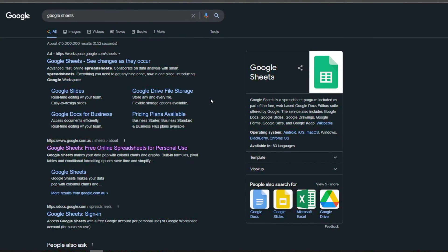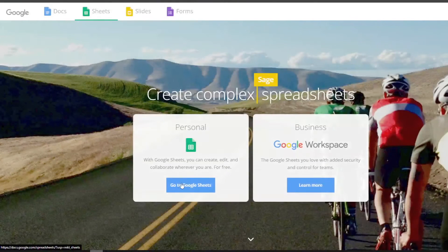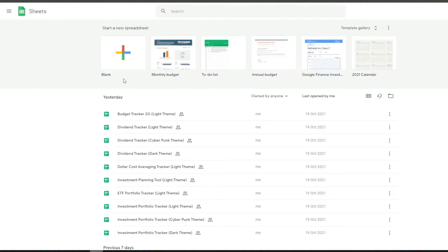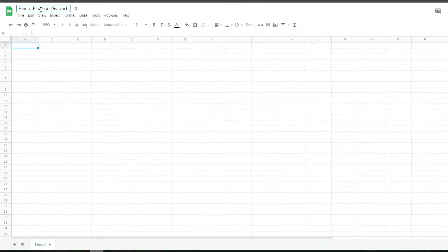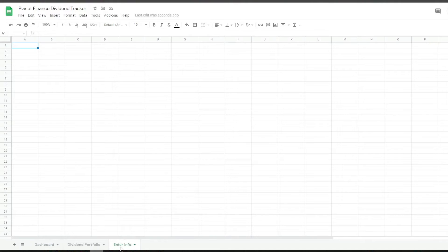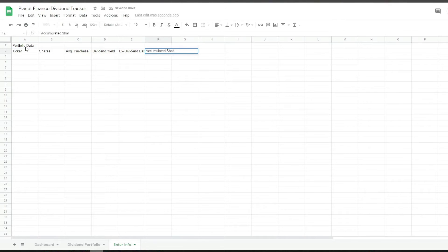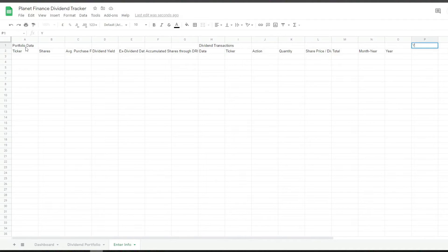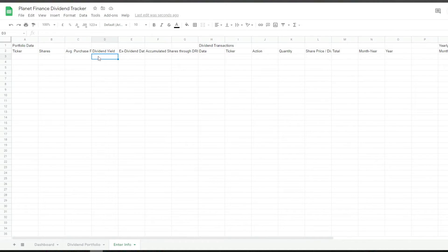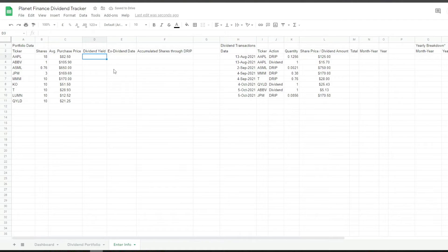First, go to Google and search Google Sheets and open a blank new spreadsheet. Let's start off with the enter info tab where we're going to set up the tables to enter information. Next is the dividend transactions, and then finally the yearly breakdown. I'm going to enter some dummy transactions so we can see how the formulas work as we enter them.